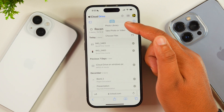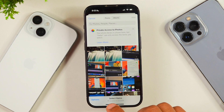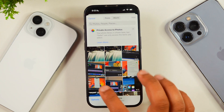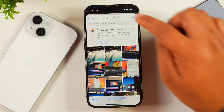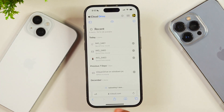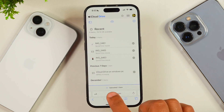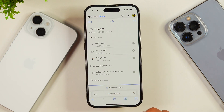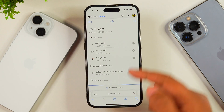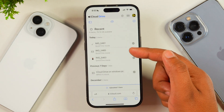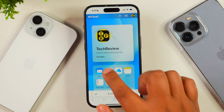I'll select the Photo Library, then select the video I want to upload and tap Add. After that, my video will start uploading to iCloud. As you can see, the uploading process is now complete and my video has been uploaded to iCloud. If I want to play it, I can tap on it to play it or I can also download it.